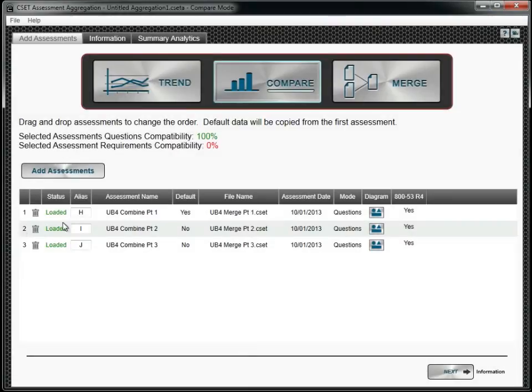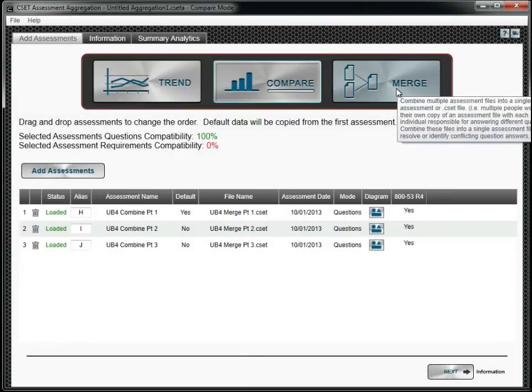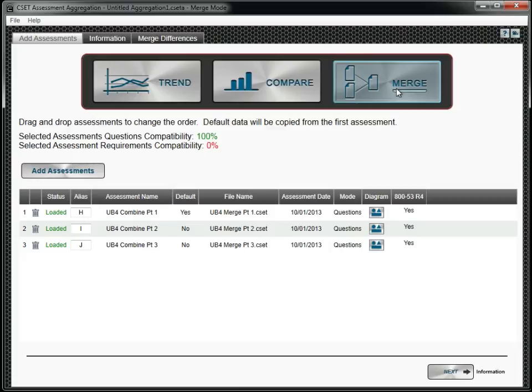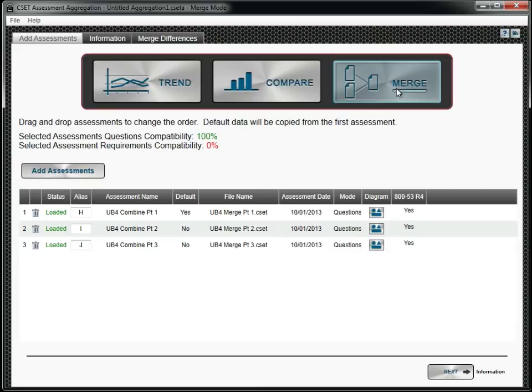The Merge feature should be used to combine several assessments into a single assessment. This feature would be helpful if your assessment team assigned groups of CSET questions to different team members. Each partial assessment file could be combined into a coherent whole for that facility. If some questions were left blank, or if the same question was answered differently in different assessments, the differences should be resolved before proceeding.